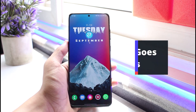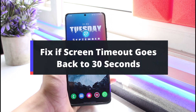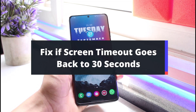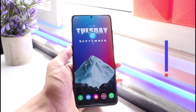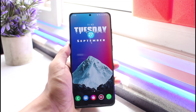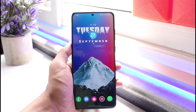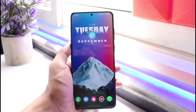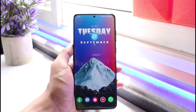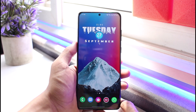How to fix if your screen timeout goes back to 30 seconds when you've set it to a minute or relatively a few more hours. Hey everybody, welcome back to our channel. I am BMO from AppGuide. In today's video, I will simply show you how you can fix if your screen timeout goes back to 30 seconds even when you've set a relatively higher time.